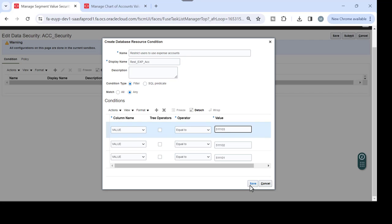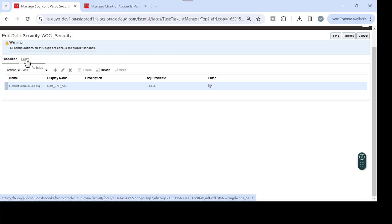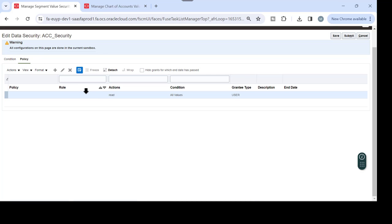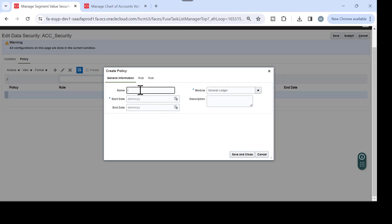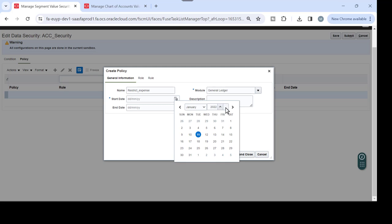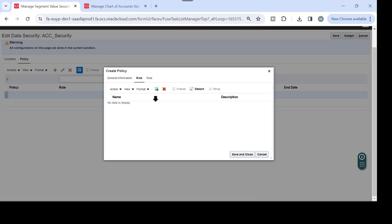So the Condition tab is complete: you have your display name, the match set to 'Any' or 'All', and the values entered with the operator 'equal to'. Just save it. The next step is the Policy tab. Again, create the general information of the policy - you can put the name and the start date.